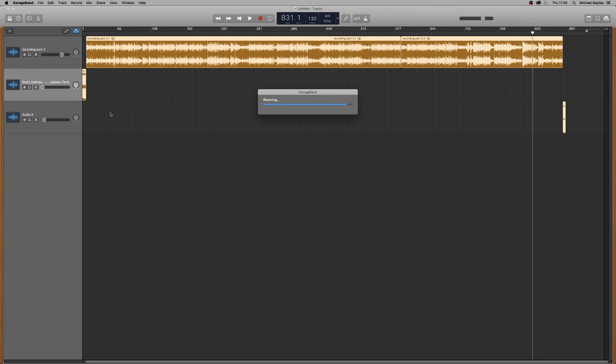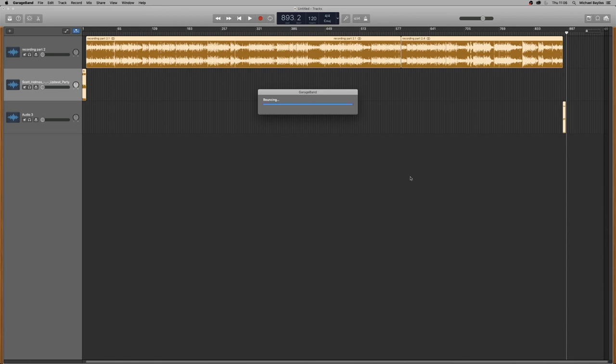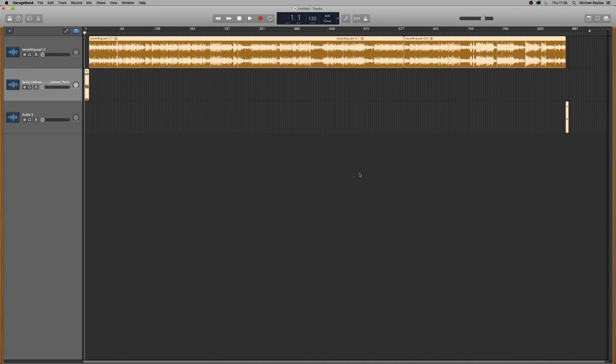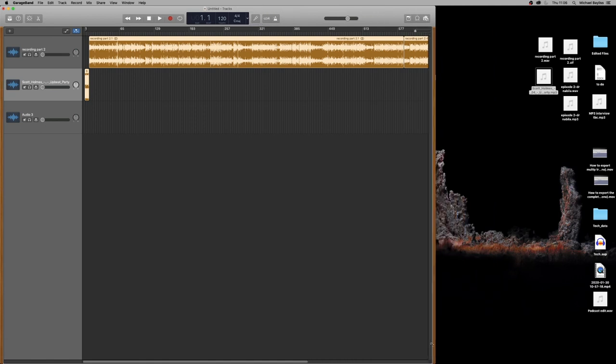We'll see you next time. All right, so our track is just finished editing out. Now we're just going to move the project to the left and there's our track on our desktop.